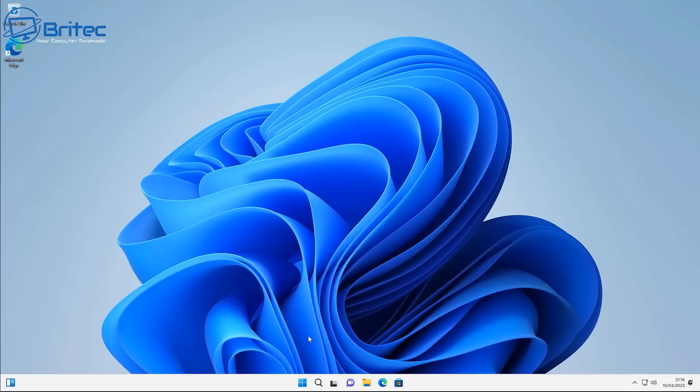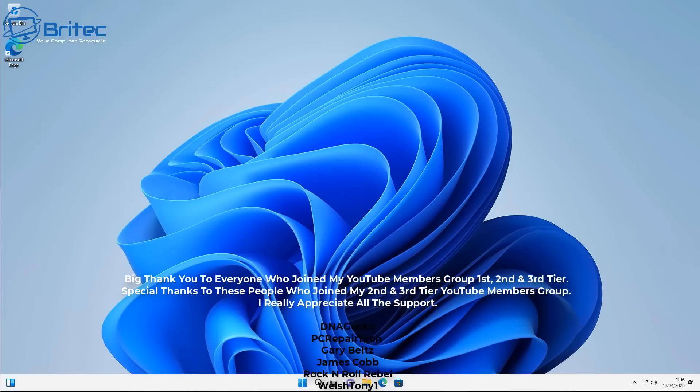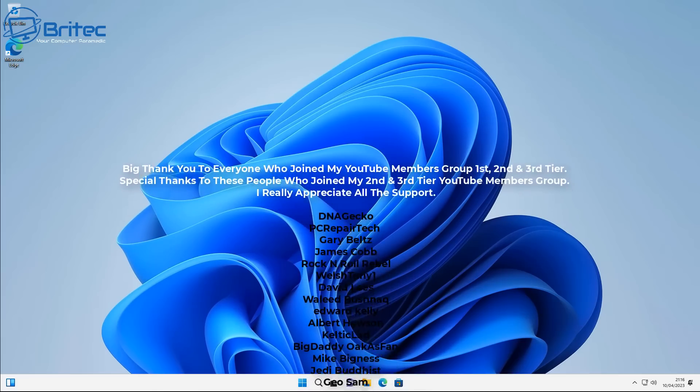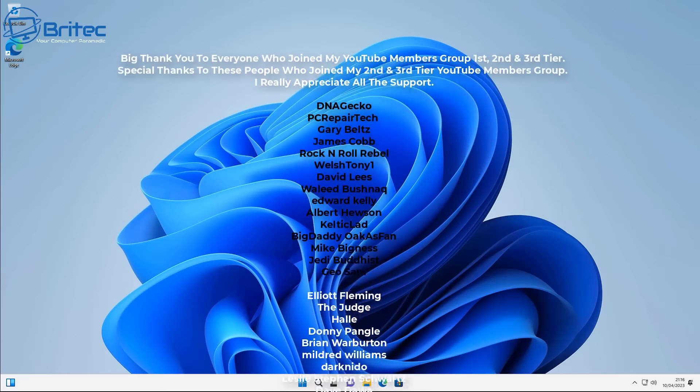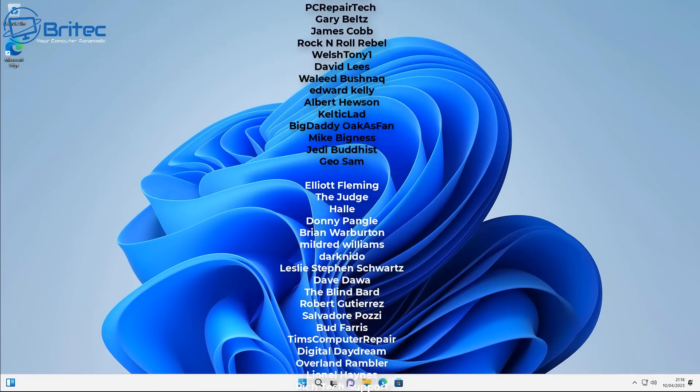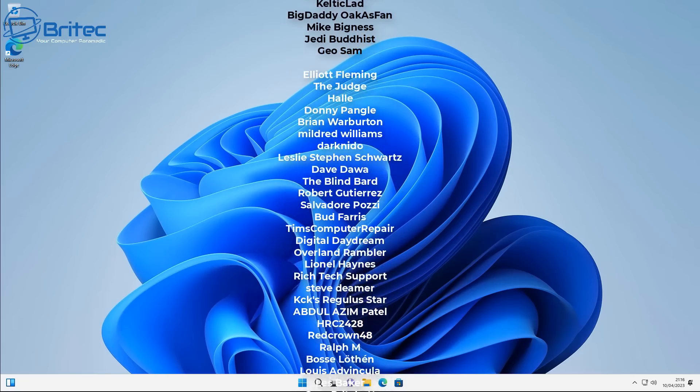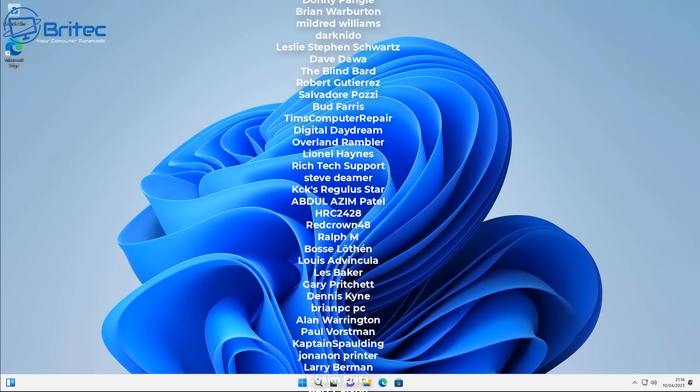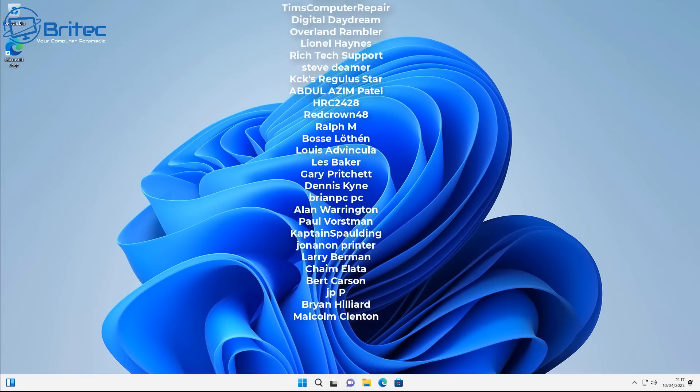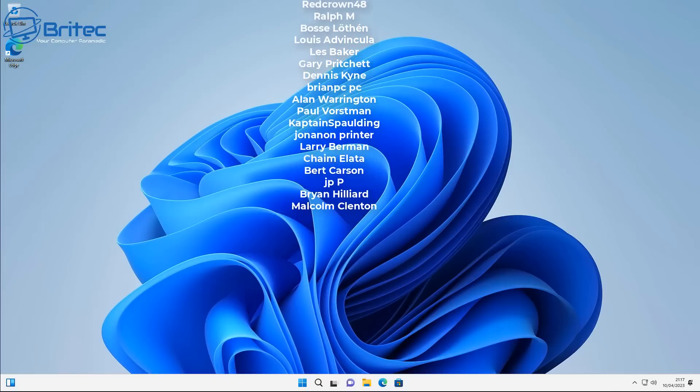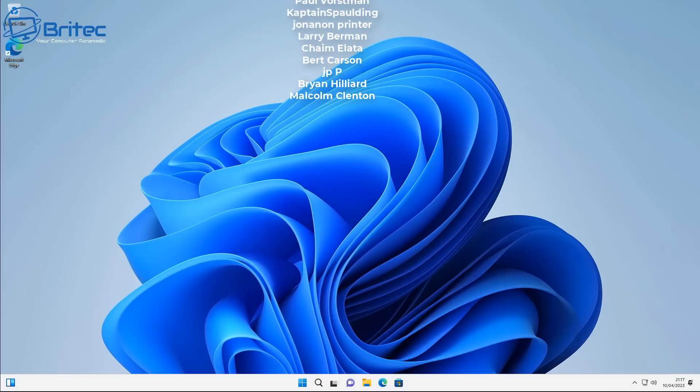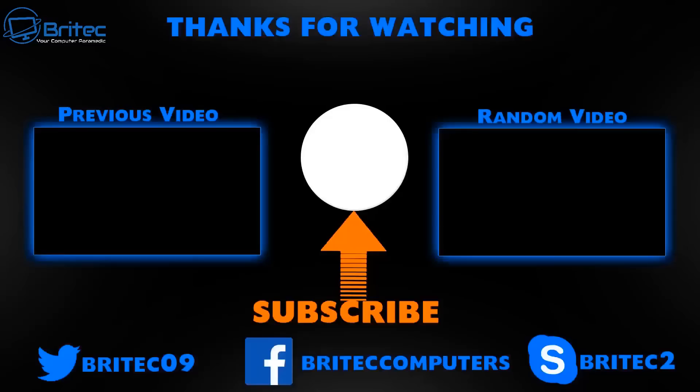My name has been Brian from BriTechComputers.co.uk. Just want to say a quick shout out to all my YouTube members who join my YouTube members group. I really do appreciate the support. Also, if you want to join the growing community, by all means join our Discord server. The link is in the video description, and I shall catch you in the very next video. Thanks again for tuning in. Bye for now.